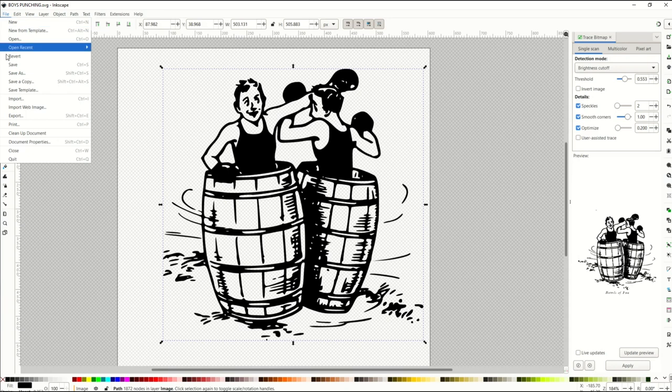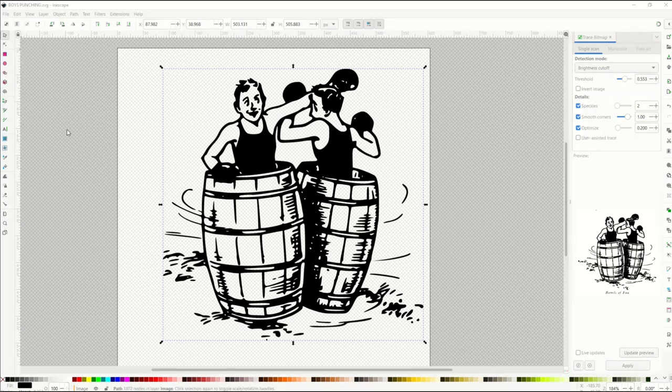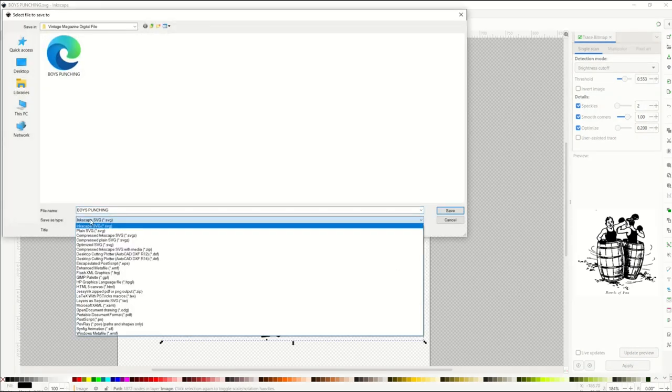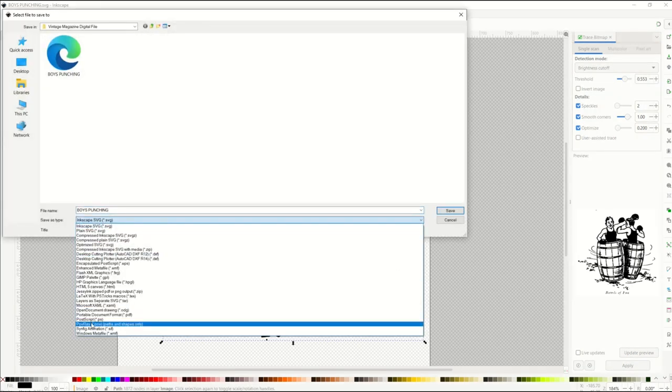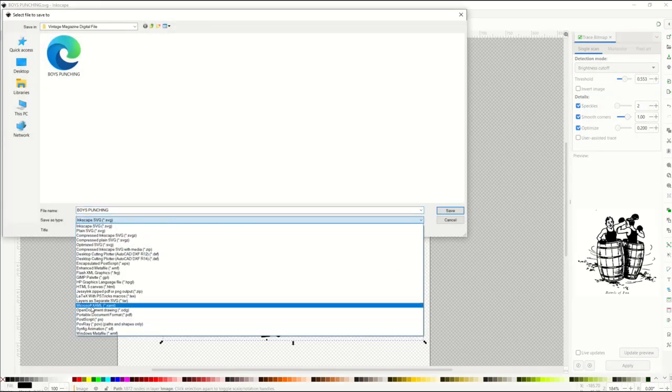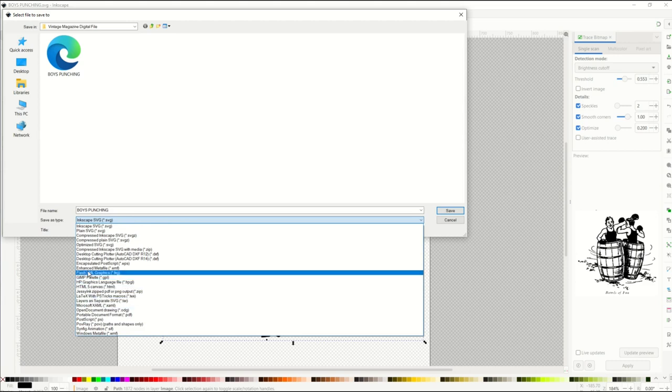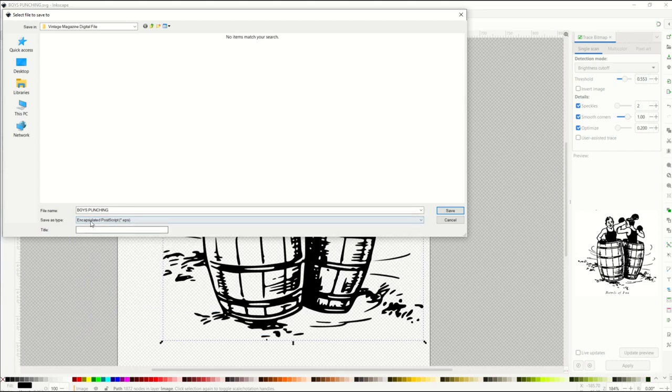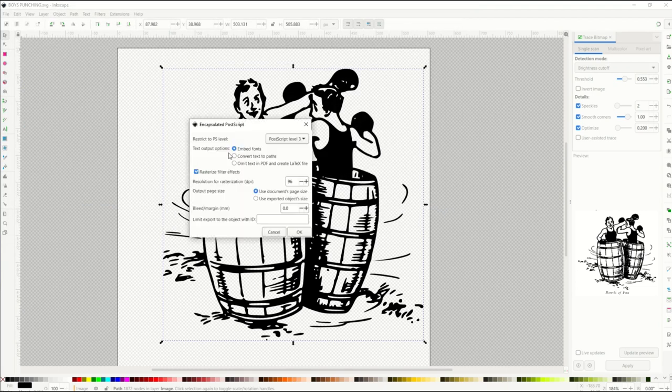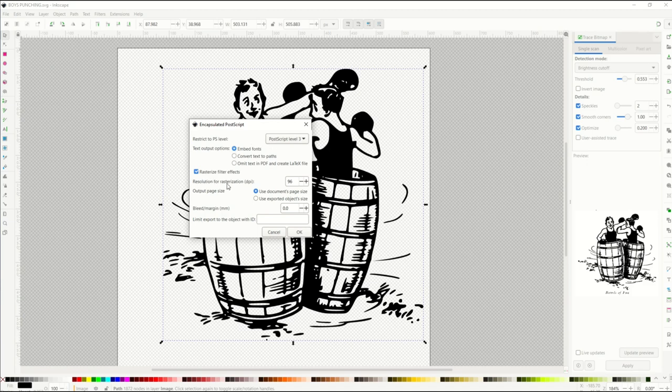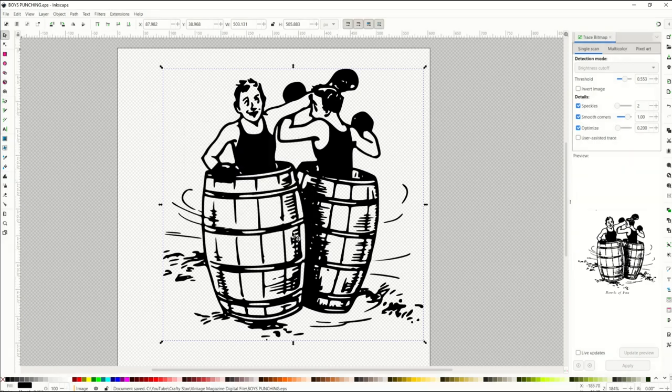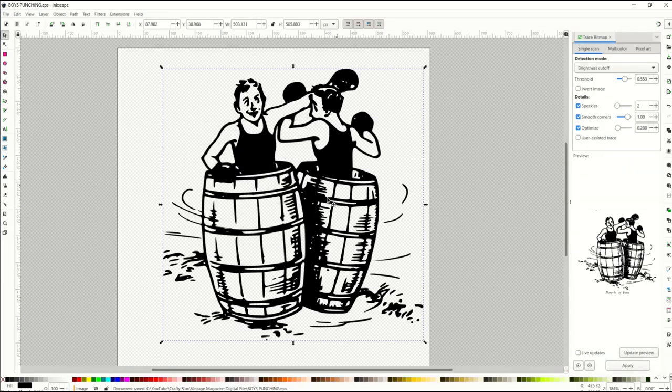I'm also going to go file save as. And I'm going to see what other types of files I can save this as. I'm going to save this, for example, as an EPS file. That's a different type of file. You can use this in Photoshop. I'm just going to simply click save. Now it gives me an EPS menu on what I would like to do. I'm just going to leave this as is. Embed fonts, rasterize, use documents. Resolutions for rasterization, you may want to change to 300 just because that way you can sell these now as a 300 dpi photo or illustration. I'm going to click OK. And now it saves that as an EPS file.